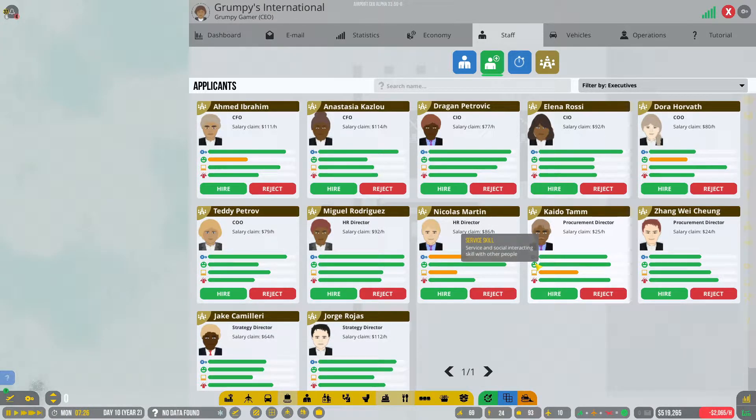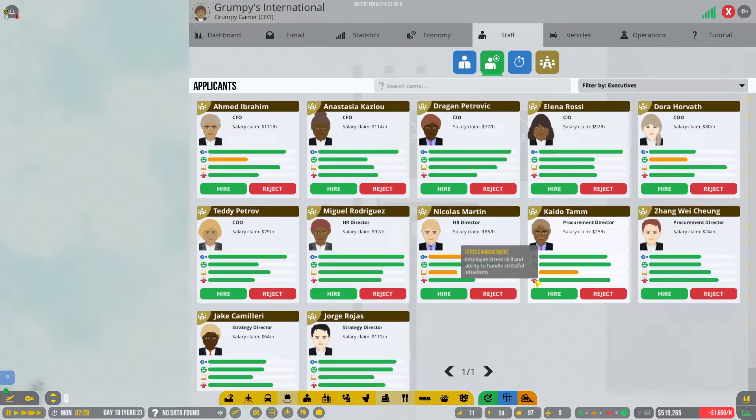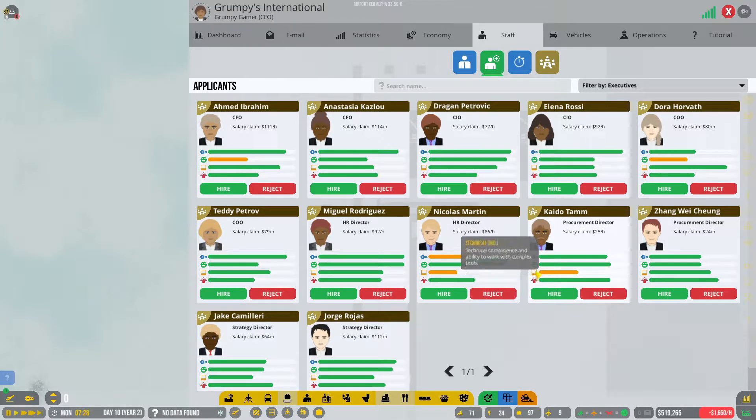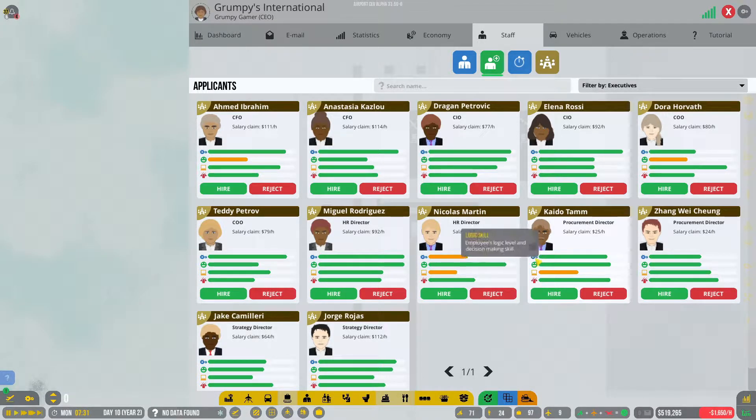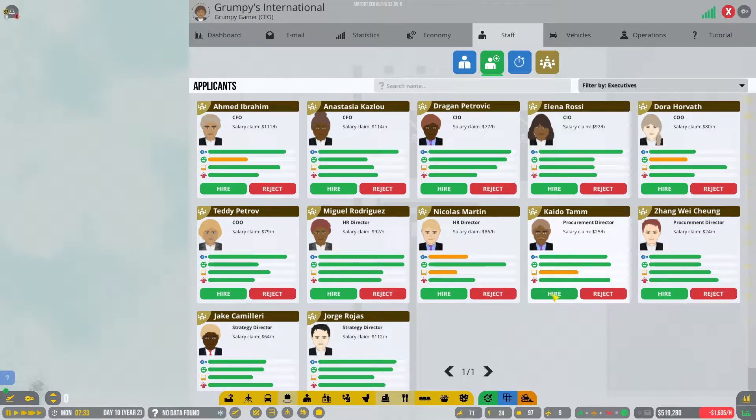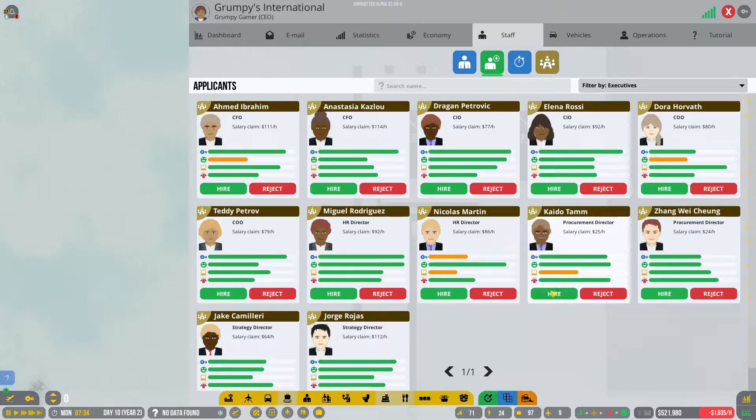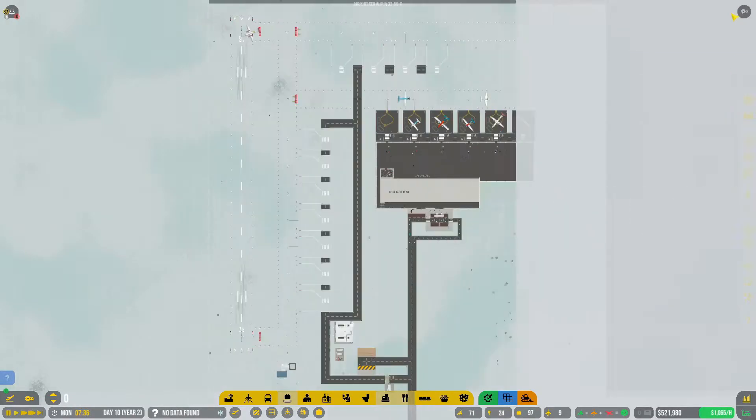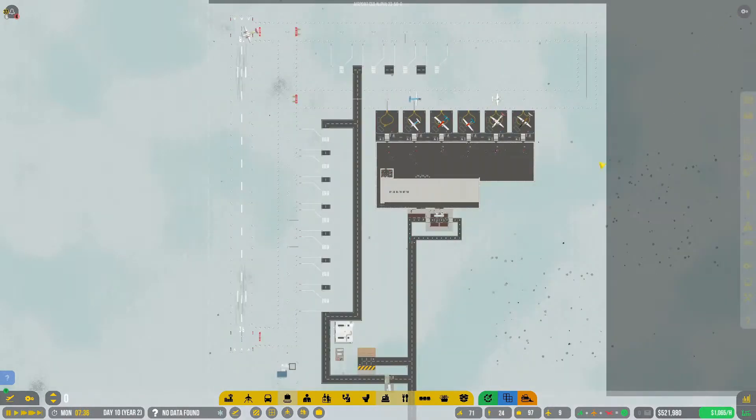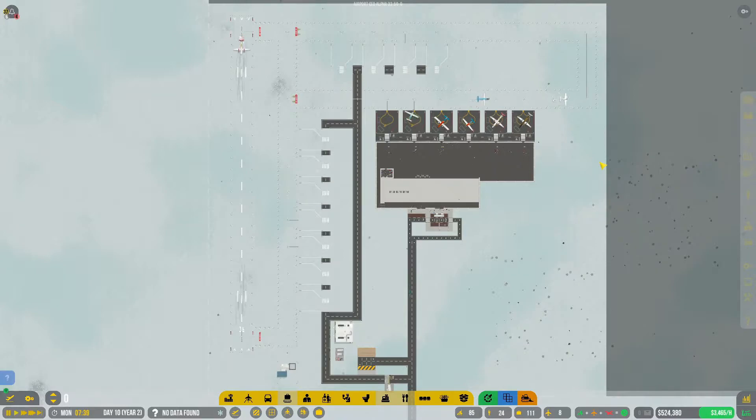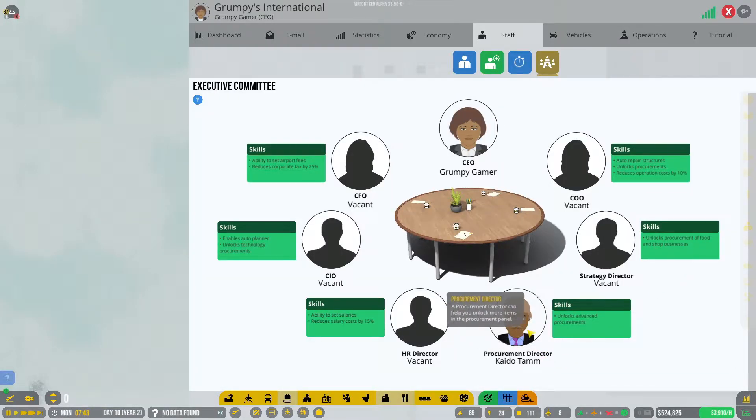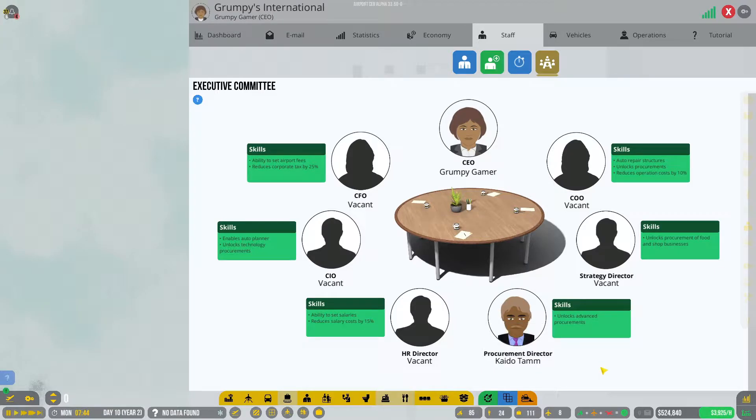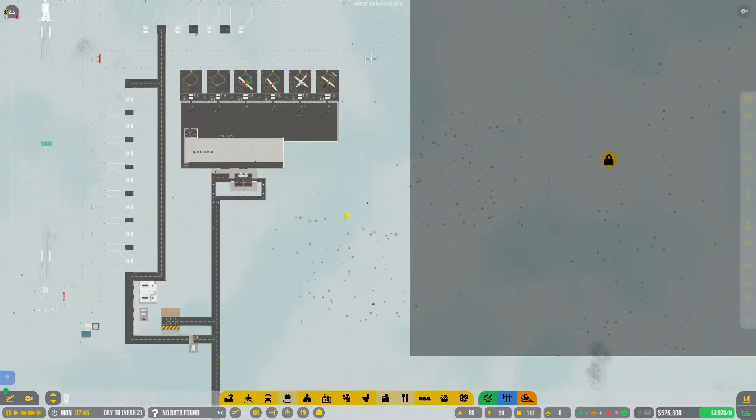He has more logical skill, he's also better at interactive, and he has higher stress management. But technical skills down a bit. He has better logical skills, so I'm going to go with this guy because he has a mustache as well. That's another good reason to hire somebody. We have now hired a procurement director.